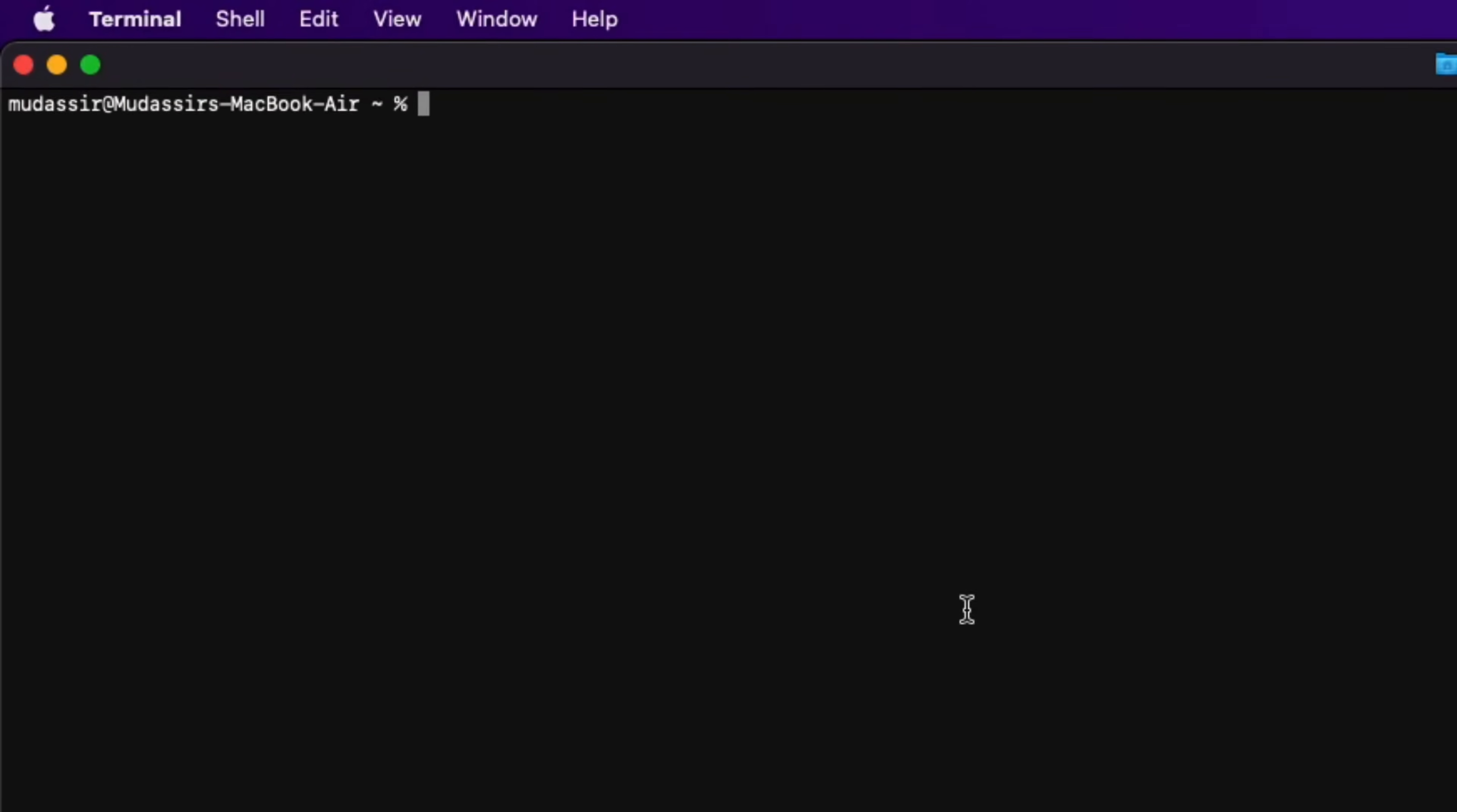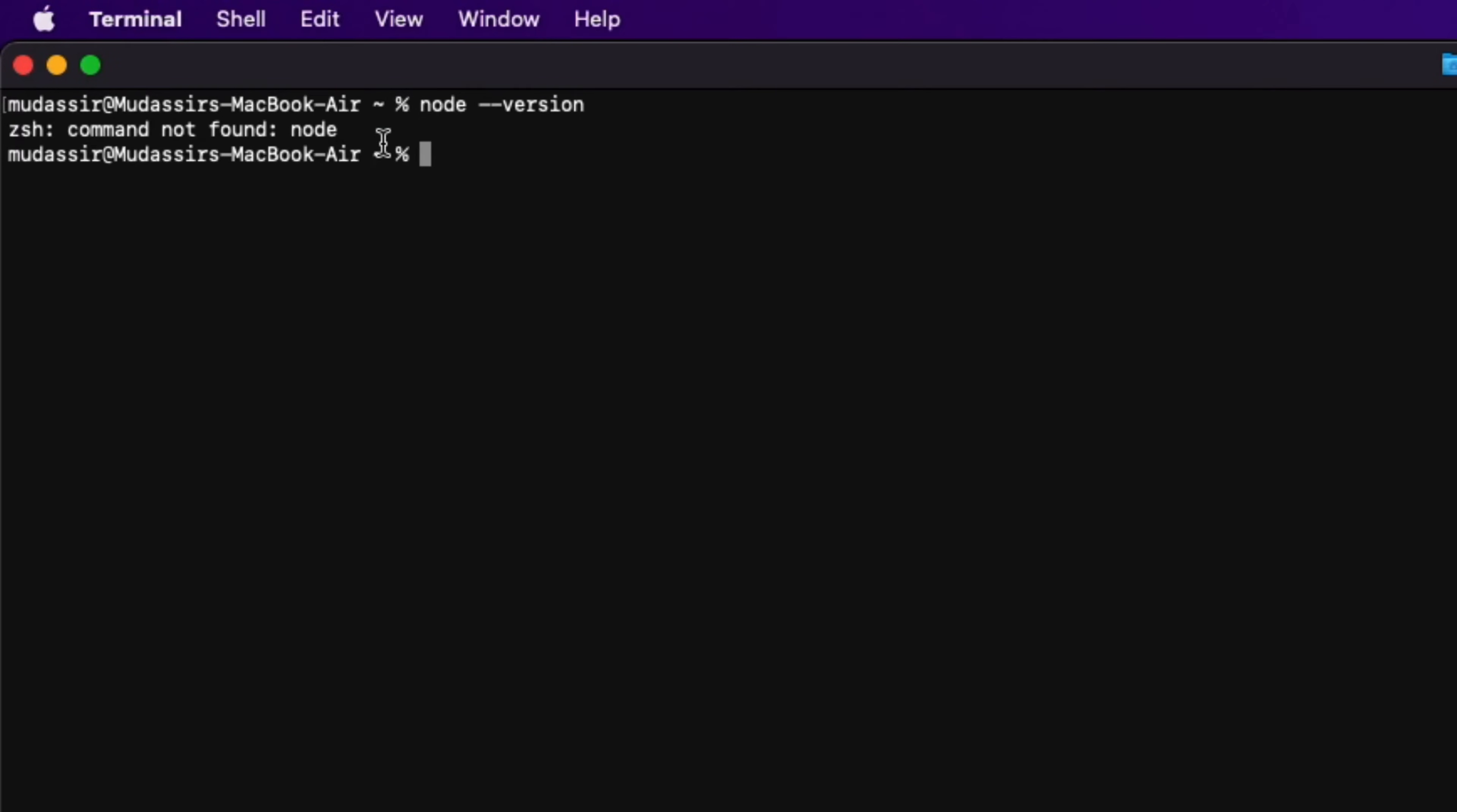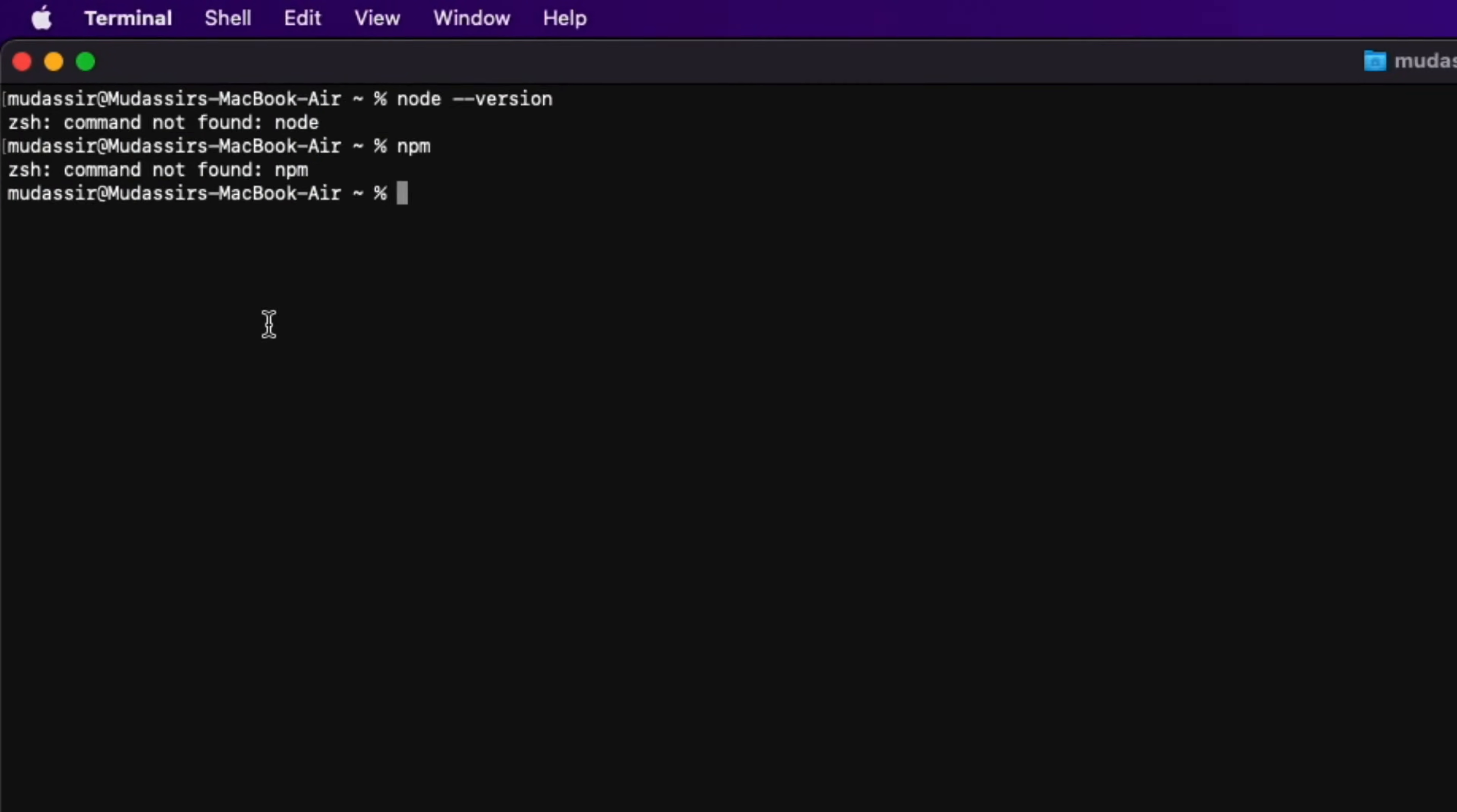First thing you need to do is open up your terminal and type node-version. As you can see, command is not found, which means node is not installed. Also you can check for NPM - both are not installed.